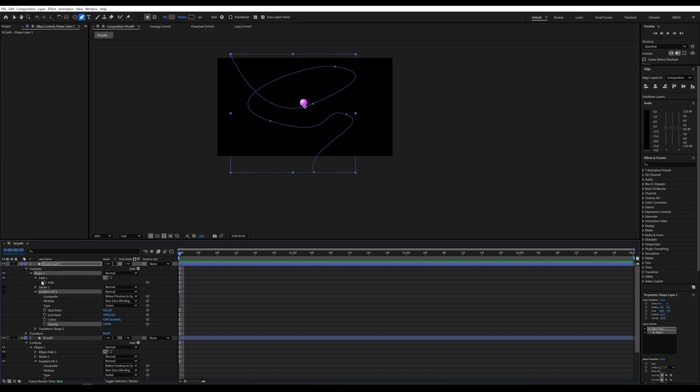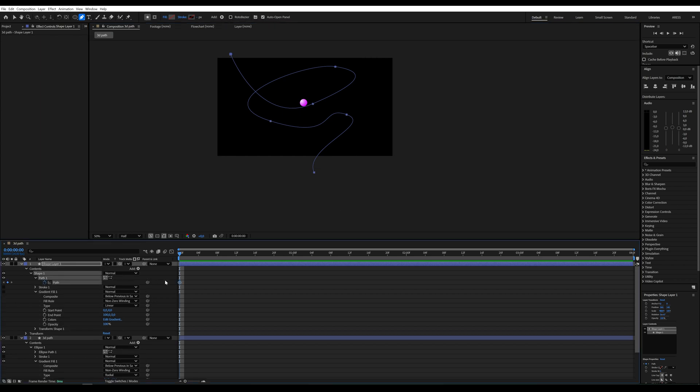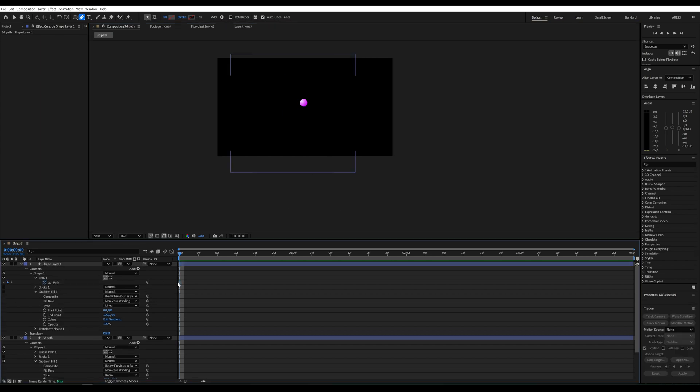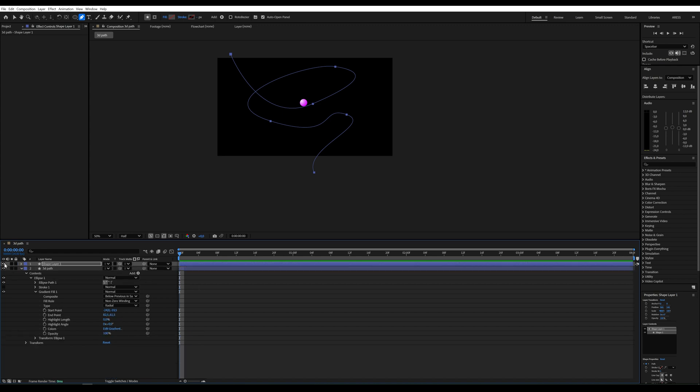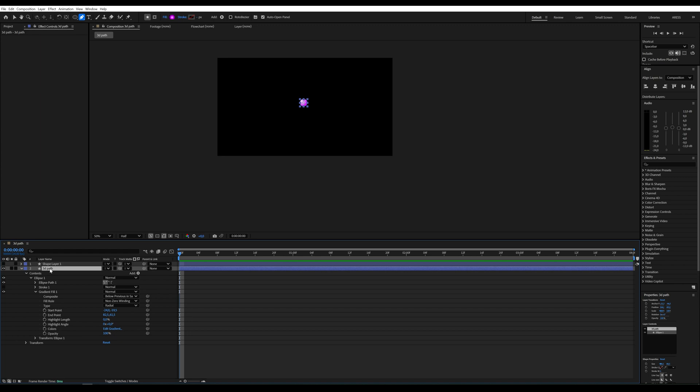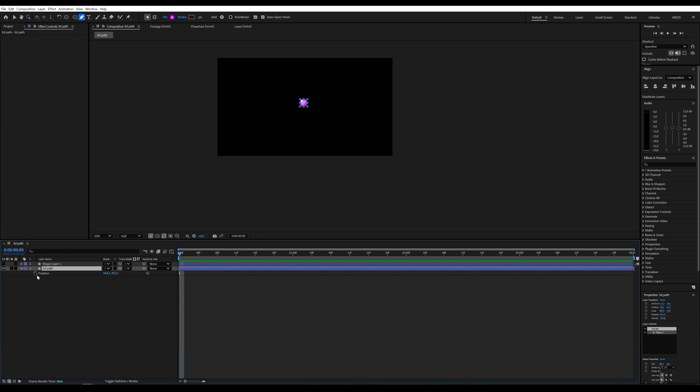Copy the path parameter from this layer and paste it into the position property of our circle. Open position and paste the copied keyframes.